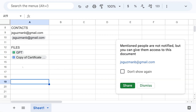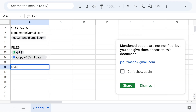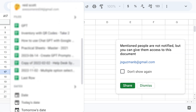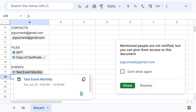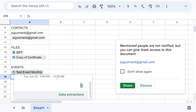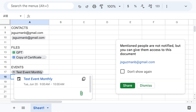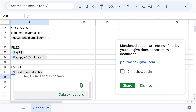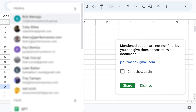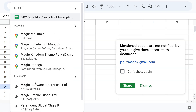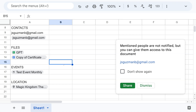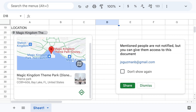Then we have the Events chip — write '@' and you can see some events listed. The more details an event has — an attachment, the time, the description, the list of invited people — the more it will show, all in one mini screen. The fourth one is Location. Write '@' and type something like 'Magic Kingdom,' click, and you have a mini Google Map — you can open the preview, go to Google Maps, see the address and directions.